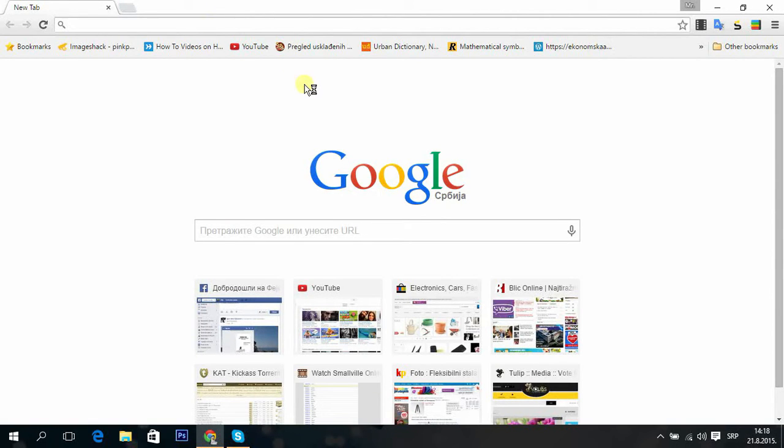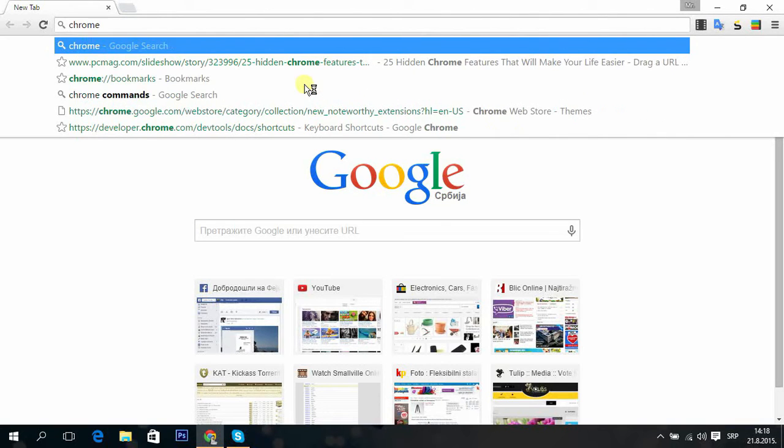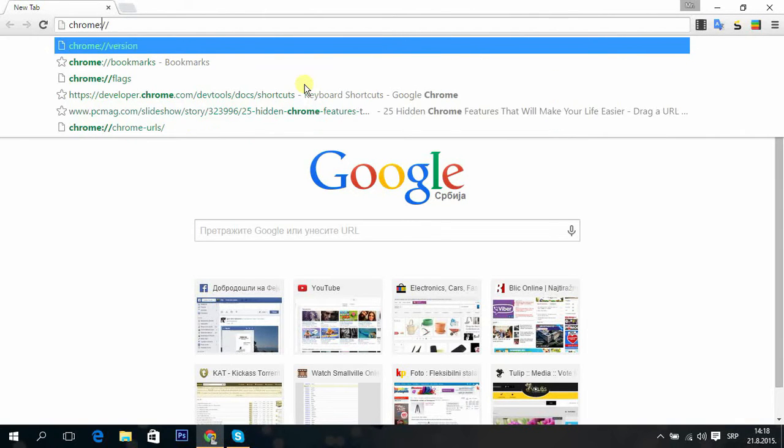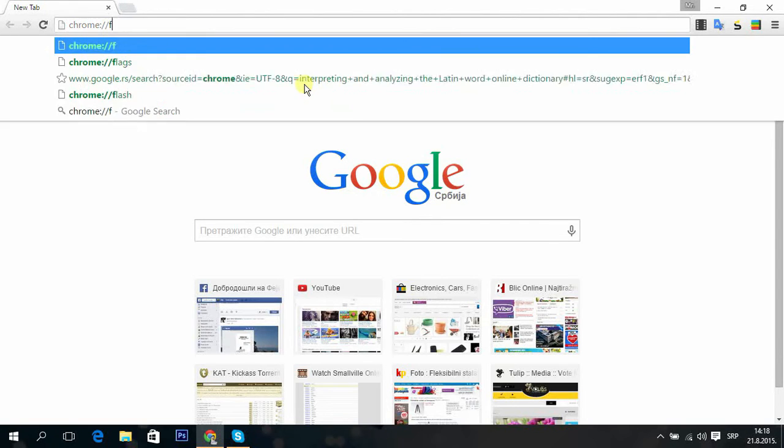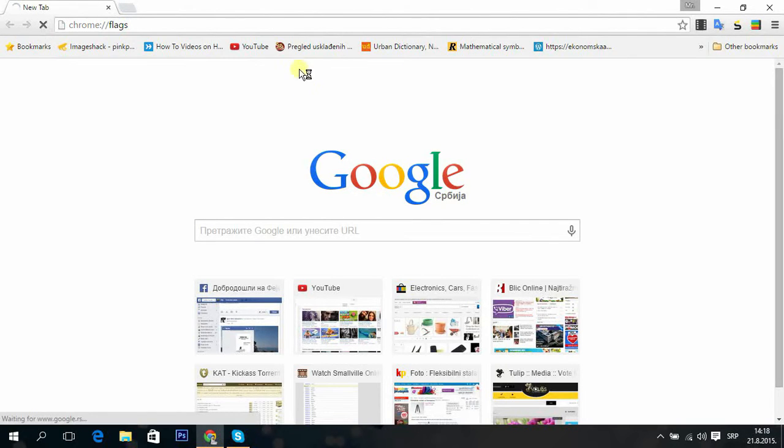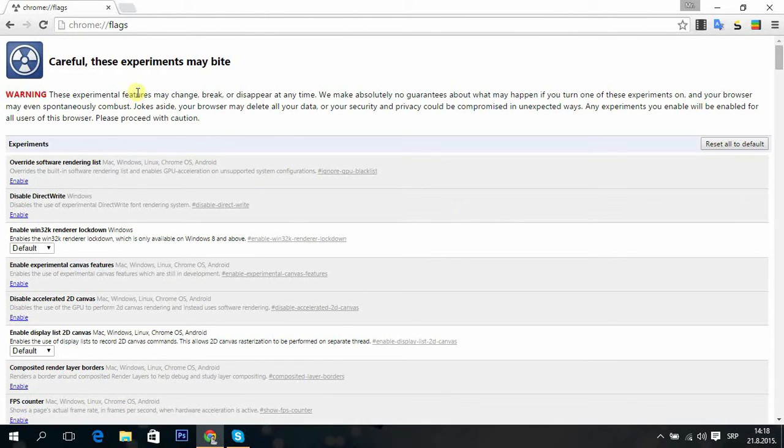Tip 41: You can type chrome://flags and enter the Chrome experimental page where you can see Google Chrome experiments that are not yet tested, but you can enable them.